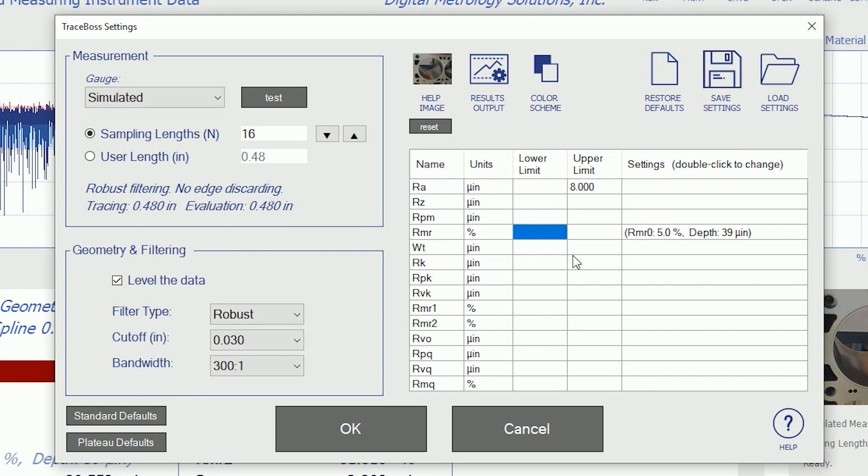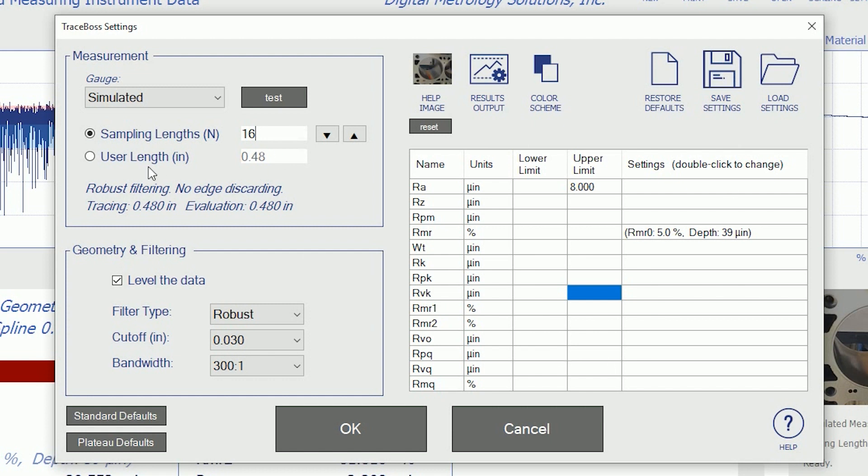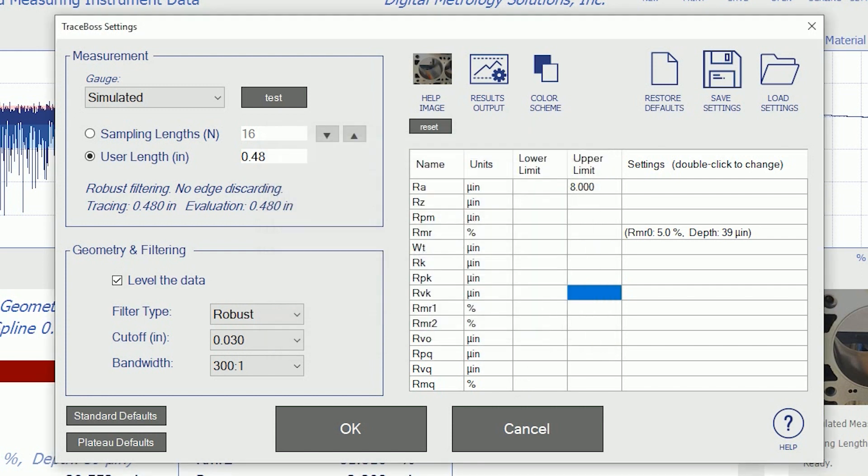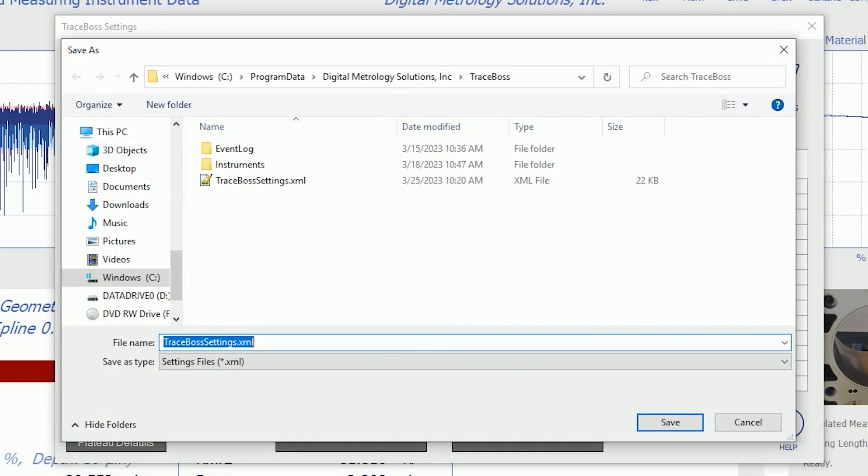Now, these tolerances may be different for, say, semi-finish versus finish, and in that case, it might be useful to use the save settings button. I can set up this screen however I want. I can set up my lengths. I can choose a user length. I can set my filtering. I can set my color scheme. I can tell the system where to send the results if I want to shoot SPC data or historical data out to a spreadsheet.